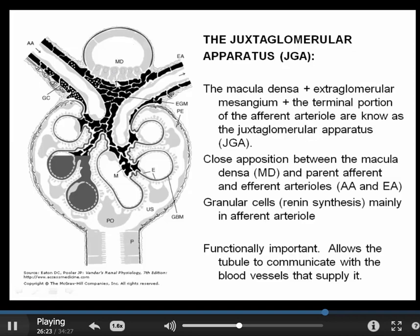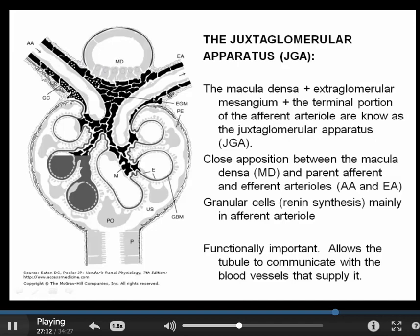In this anatomic arrangement, the tubule is able to communicate with the afferent arteriole. One set of signals coming from the tubule affect vascular tone, and we'll talk about that when we talk about renal hemodynamics. Another set of signals coming from the tubule affect these specialized granular cells. These granular cells are the site of renin synthesis and release — they are modified vascular smooth muscle cells located close to the pole with the glomerulus. We'll talk about the importance of renin regulation and release later when we discuss control of sodium balance.